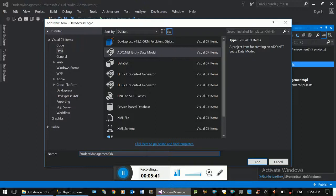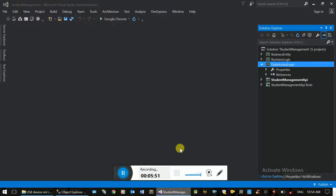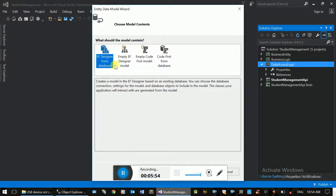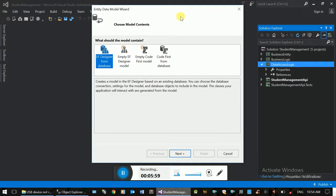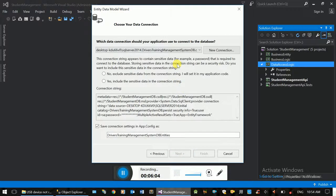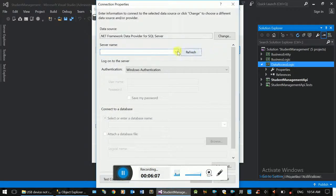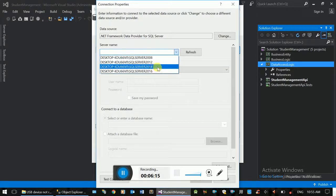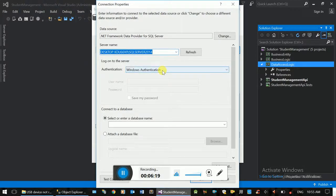This is the model and the Entity Framework model name is the data vision. We have a new model and database. We will see the naming standard — Student Management DB. Entity Framework Designer from database — we will use database first. We will see the new connection. You can see the name of the server. This will be the server. Now we need Windows Authentication.